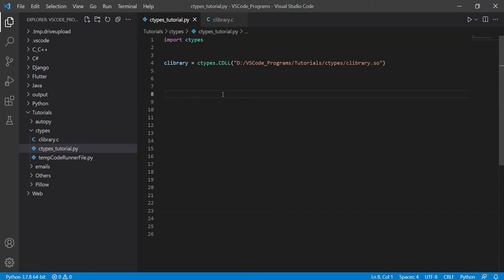We've actually seen this to some degree already. When we were creating character pointers in the previous video discussing strings, those are actually pointers to a bunch of characters. Now for other uses, we have a dedicated data type — there's a dedicated data type called pointer within the ctypes module.